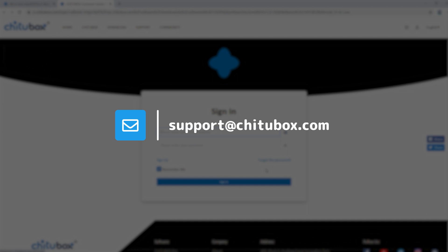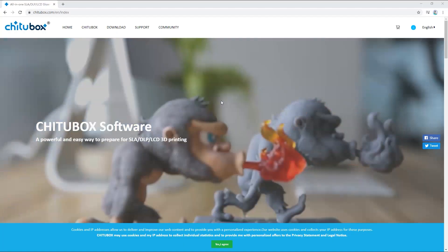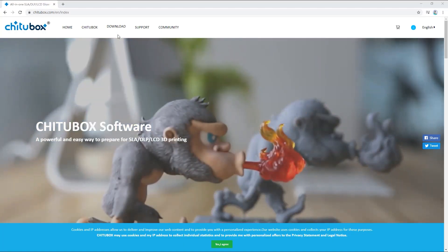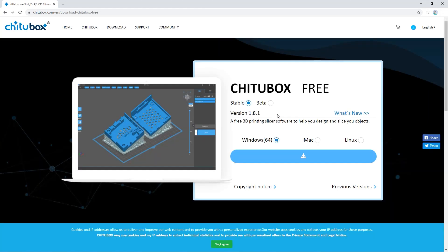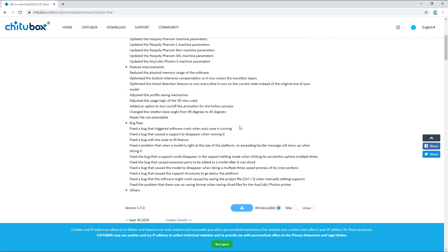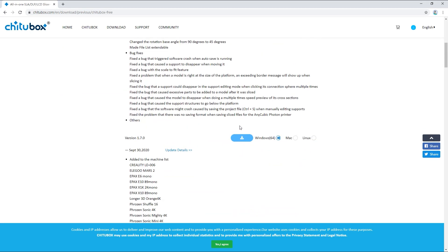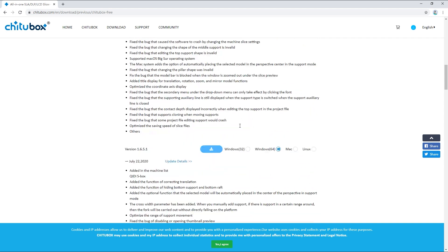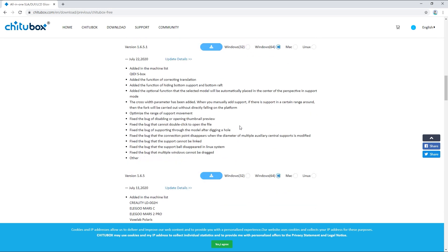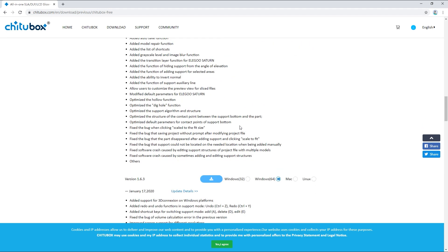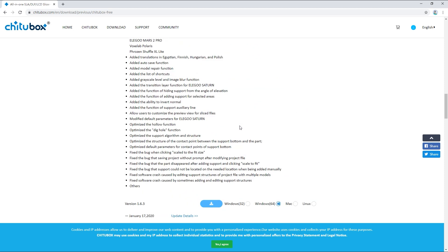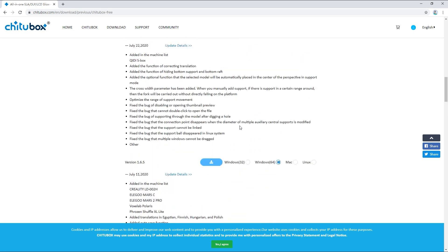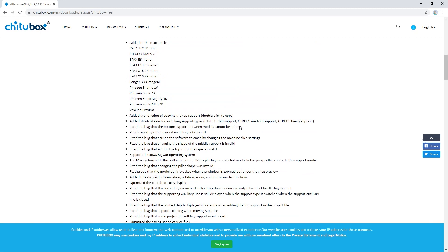You can download the previous versions of Chitubox by clicking previous versions. You'll see the details of previous updates of Chitubox and the download options for the latest five versions. You can click the update details link to know more about each version or click download to download the version you want.